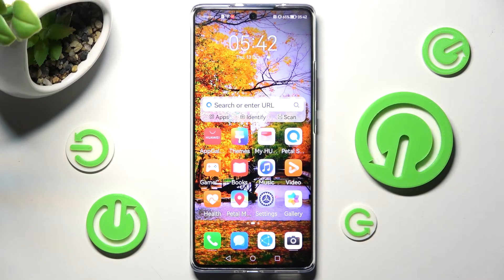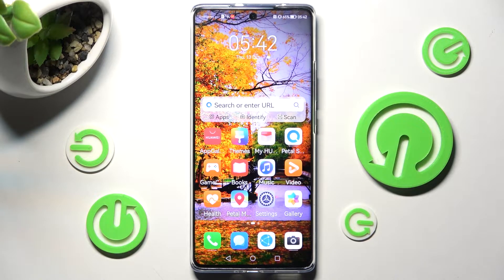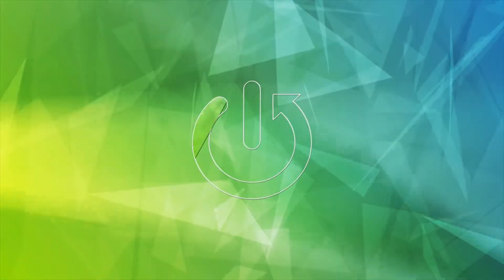Hi, in front of me is Huawei Nova 10 and today I would like to show you how you can change Display Refresh Rate on this device.